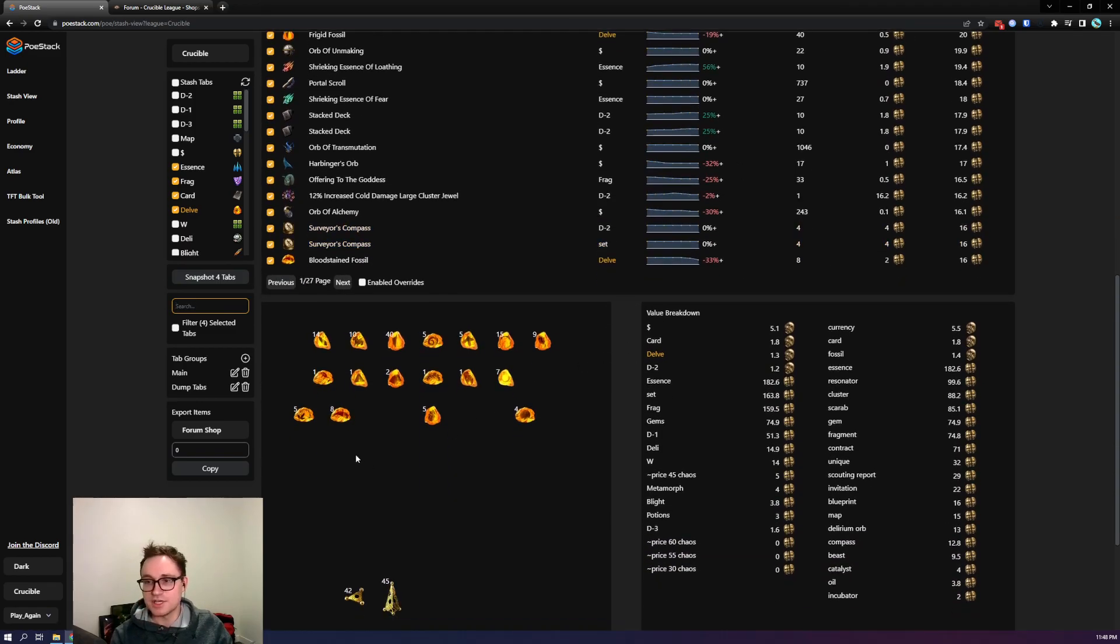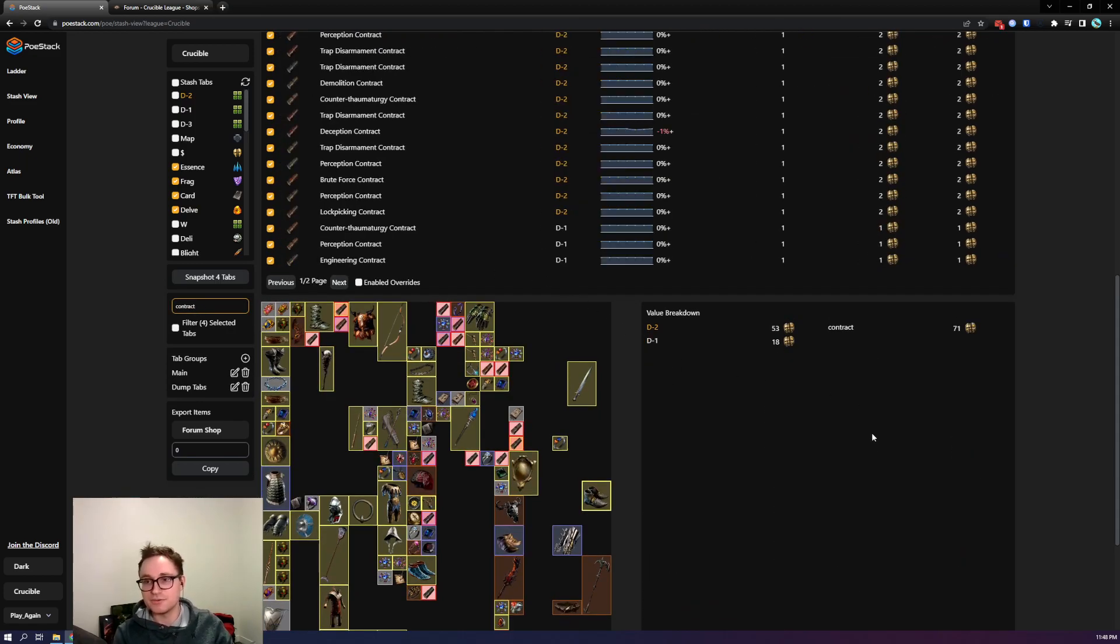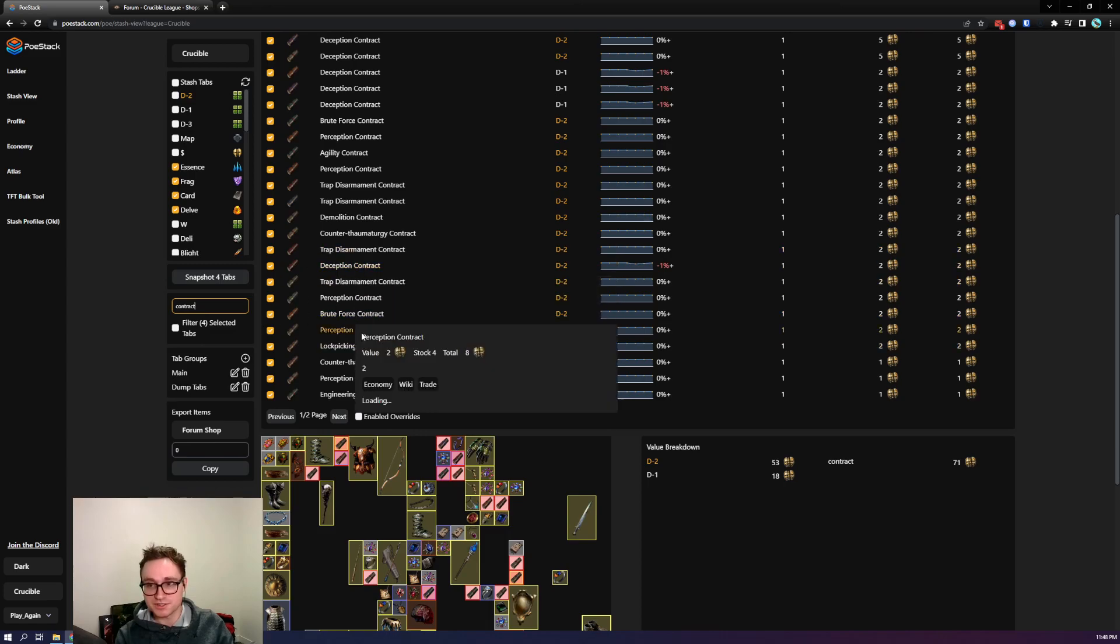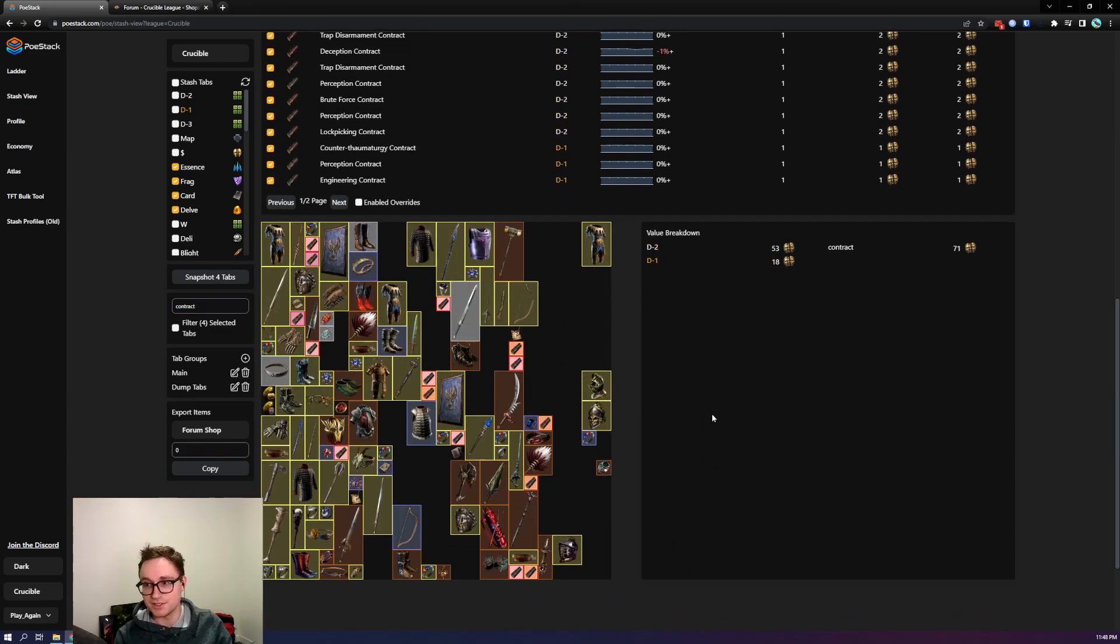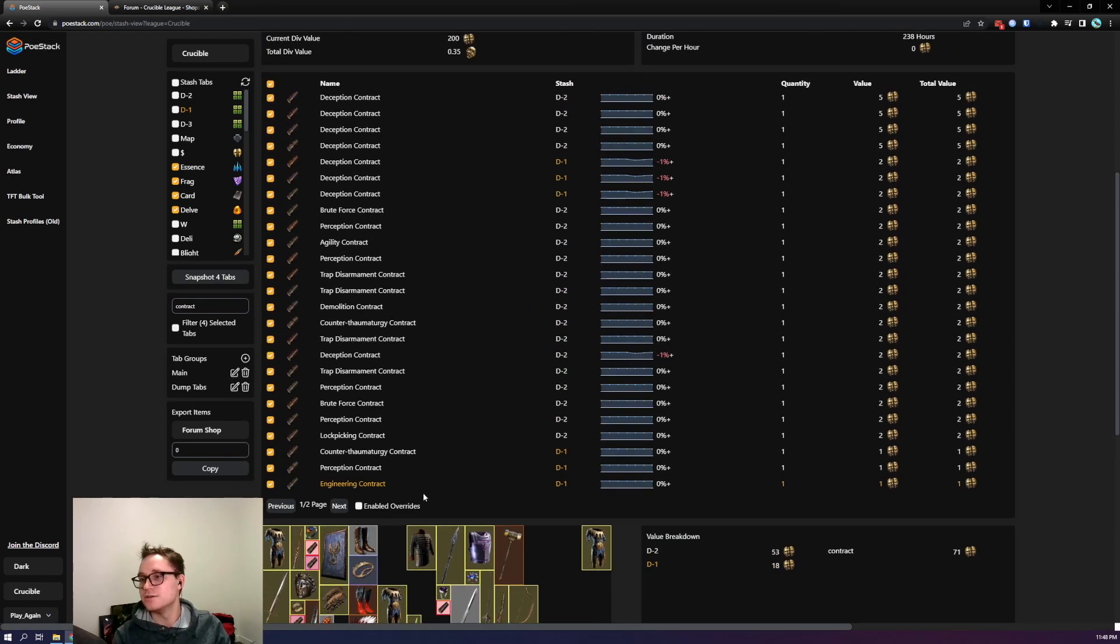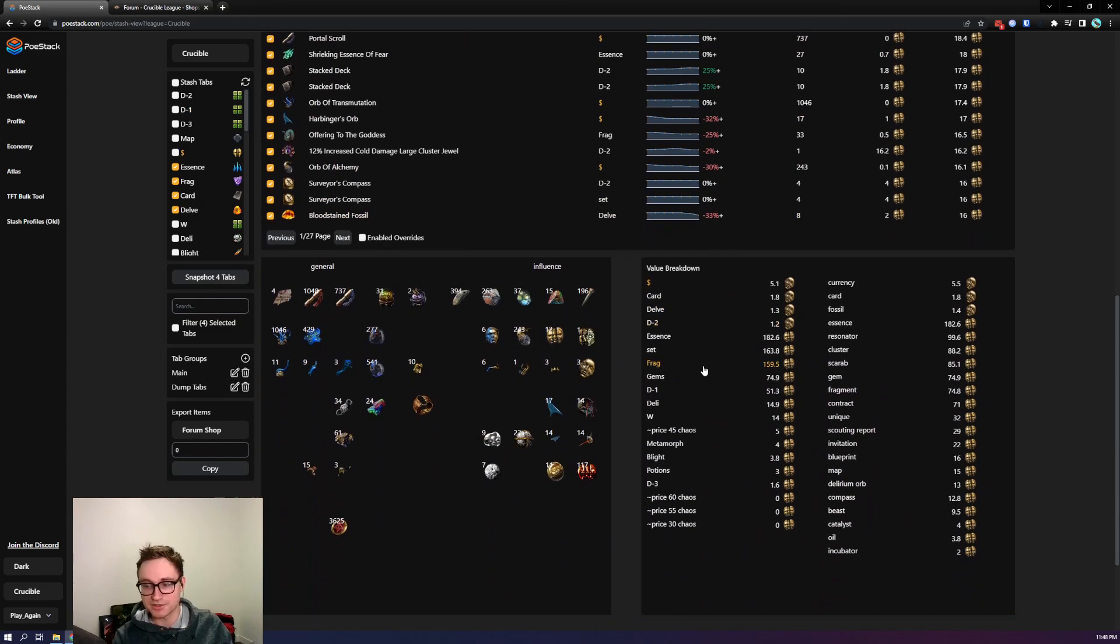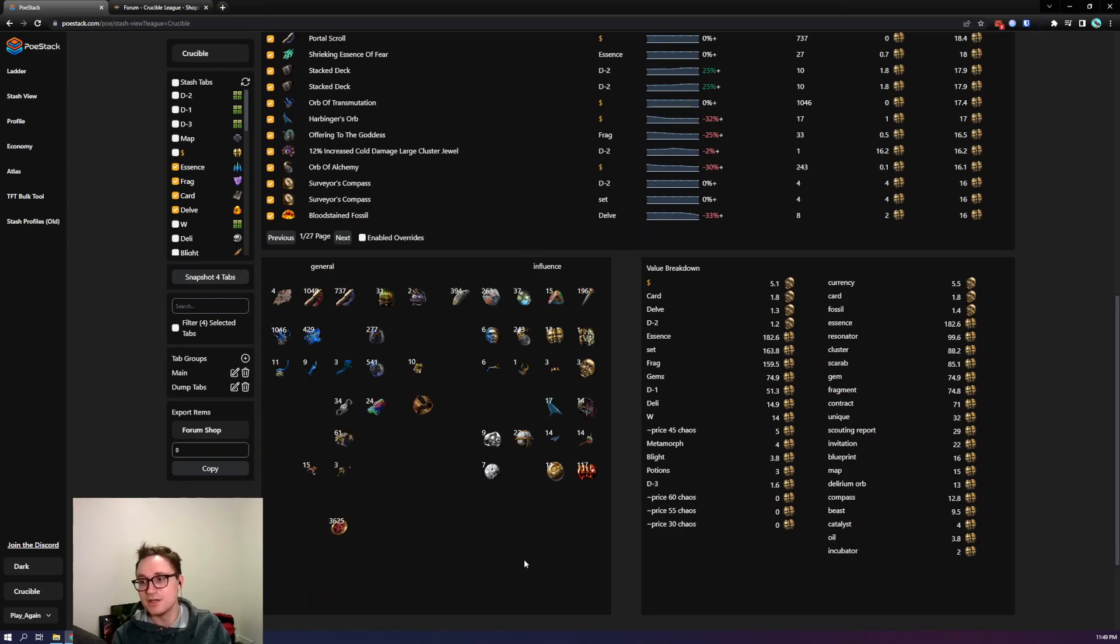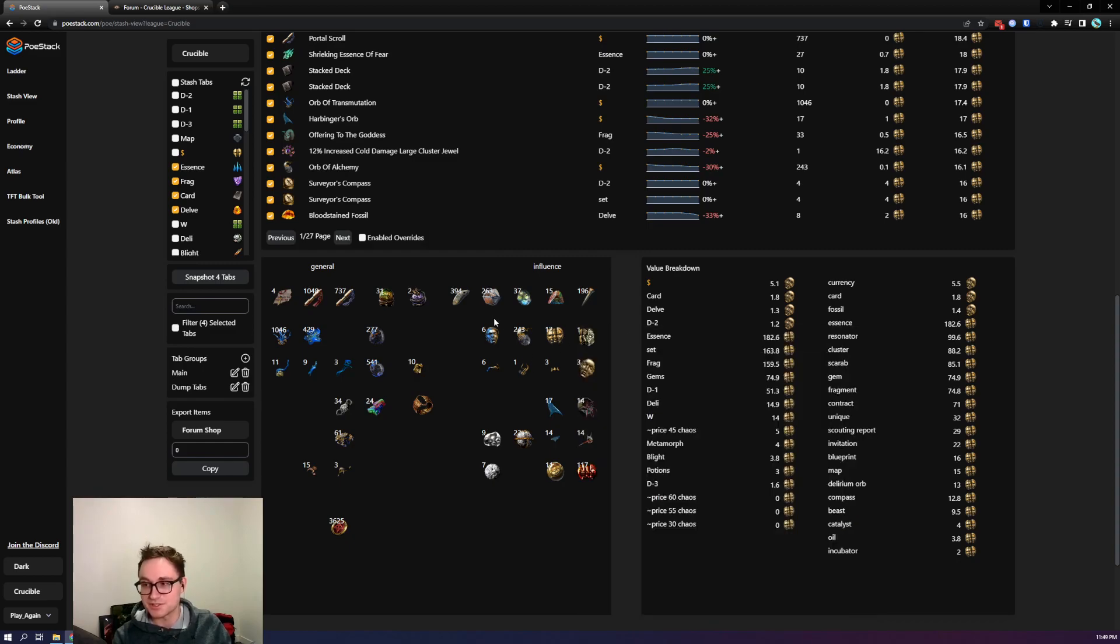As you saw also it highlighted it so let's say we're looking for our contracts and they're just kind of all spread out. We can just type in contract, we don't have any filter applied so it's looking at every single tab and we can see that most of them are either in d2 or d1 from my dump tabs so we're currently looking at d2 and you can see they're highlighted red. If we click on d1 we can see some more here and they're highlighted red again makes it a little bit easier to find items in your stash tab.